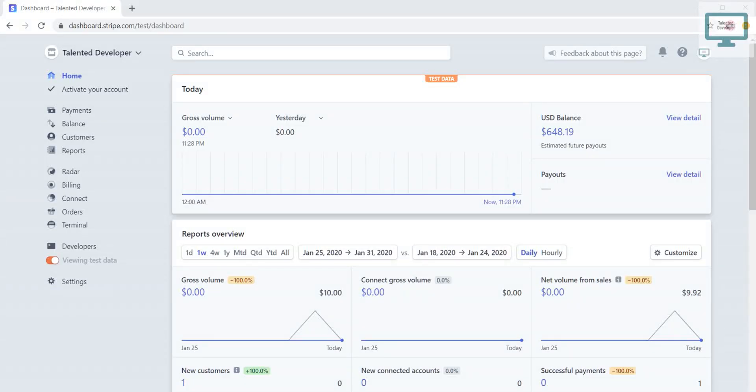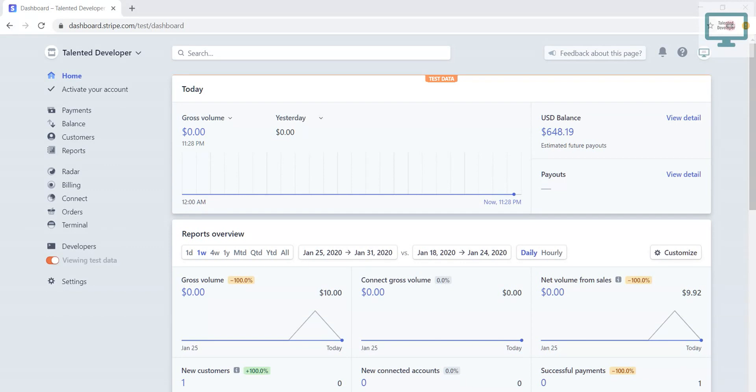Hello everyone, welcome to Talented Developer. In this video, I'm going to show you how to create a customer using the Stripe dashboard. First of all, you need a Stripe account. Once you have successfully signed up or after login, you will see this kind of screen.